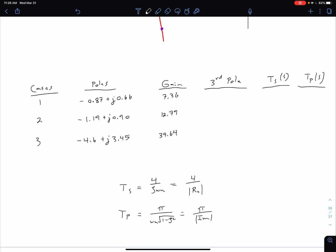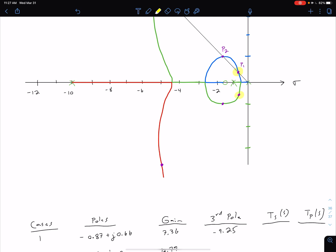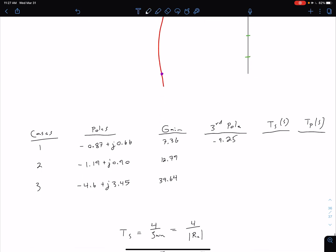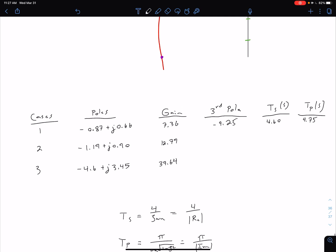For Case 1, the third pole is at negative 9.25. That third pole is five times further to the left than the dominant poles, which is good, but we still have the open loop zero at negative 1.5 that will cause issues with the second order equations. Plugging into our formulas anyway, we get a settling time of 4.60 seconds and a peak time of 4.75 seconds.